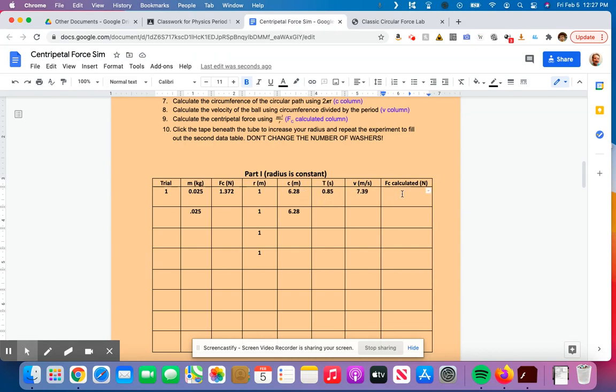And now I'm ready to go to calculating my centripetal force. But we have centripetal force here. This is the weight of the washers. This is calculating it. And this number should be pretty darn close to each other. If they are, then we know we did this correctly. So how do I calculate the centripetal force? We're going to use the equation. You can see it right here, just slightly above the data table.